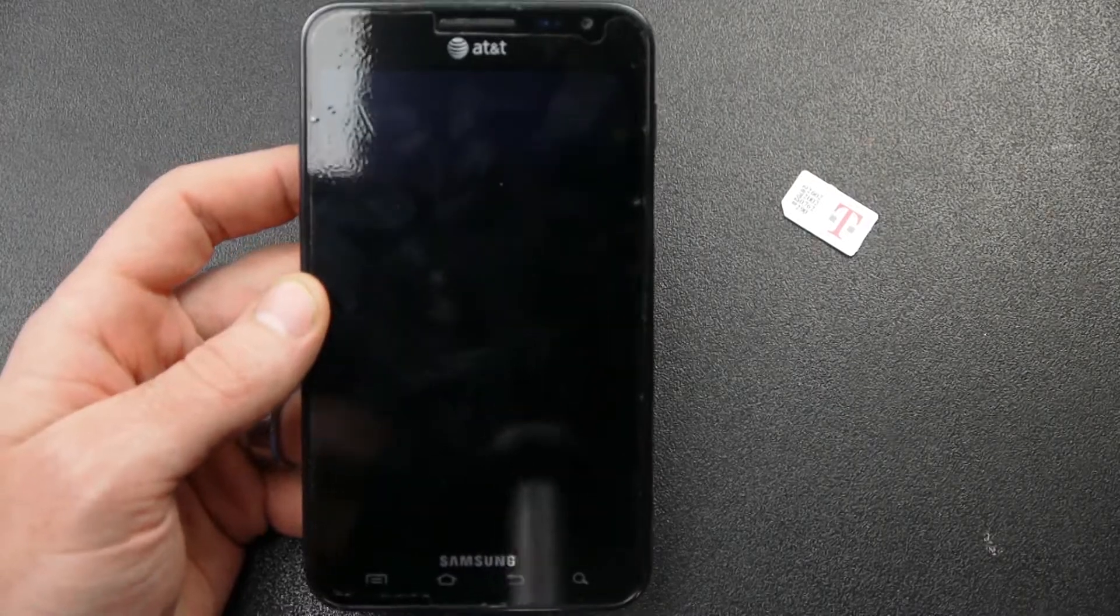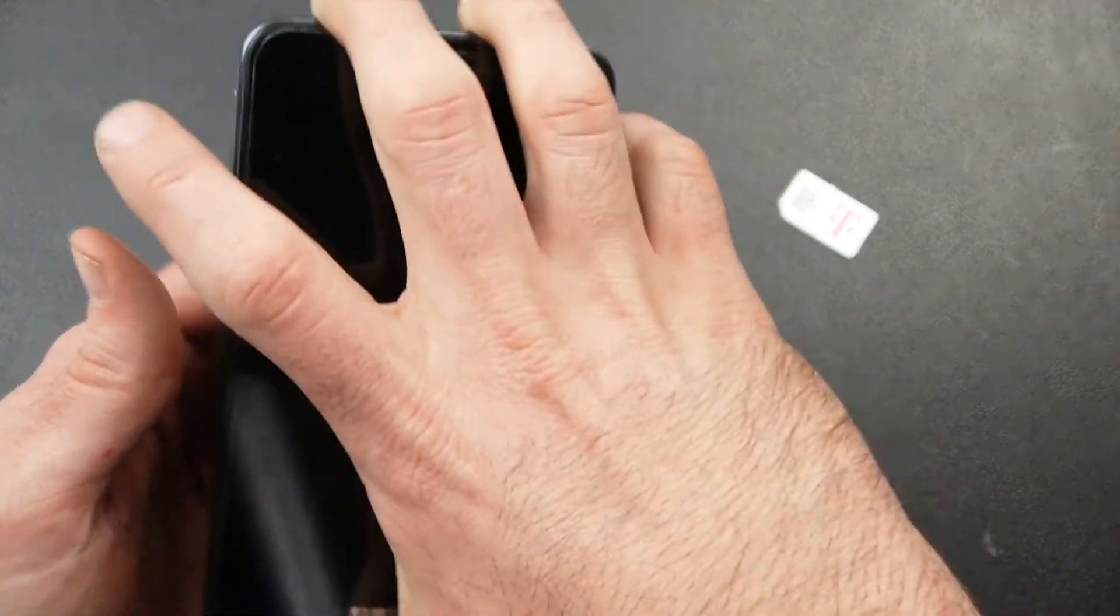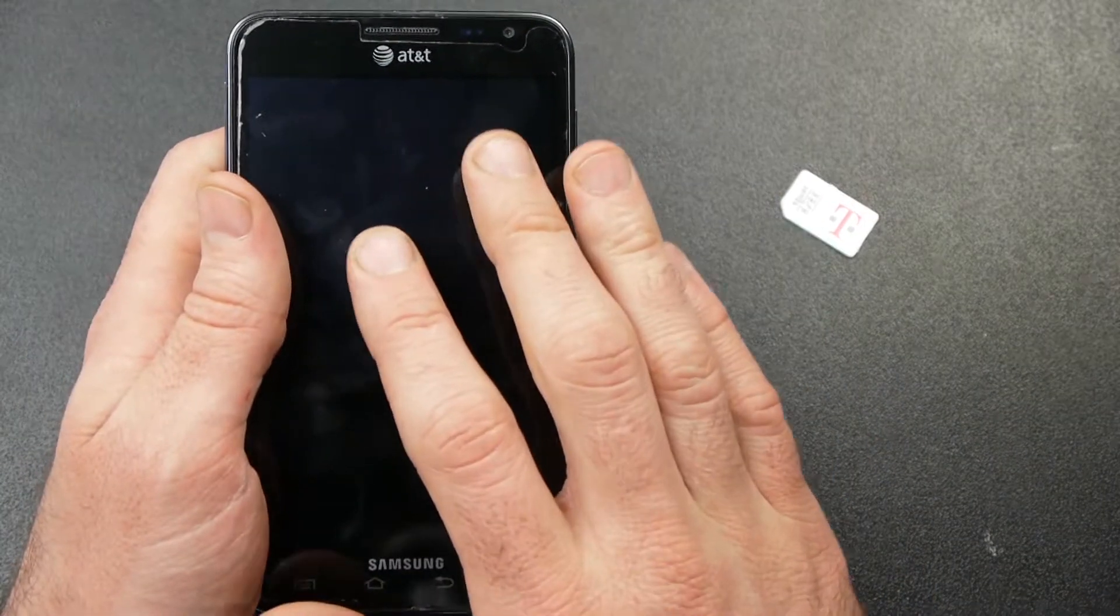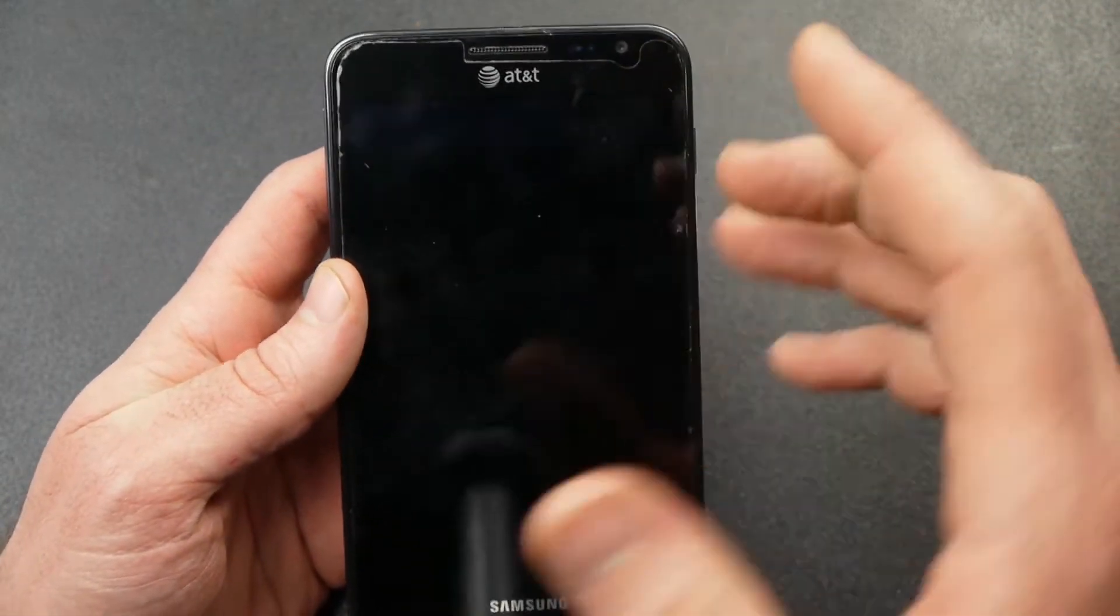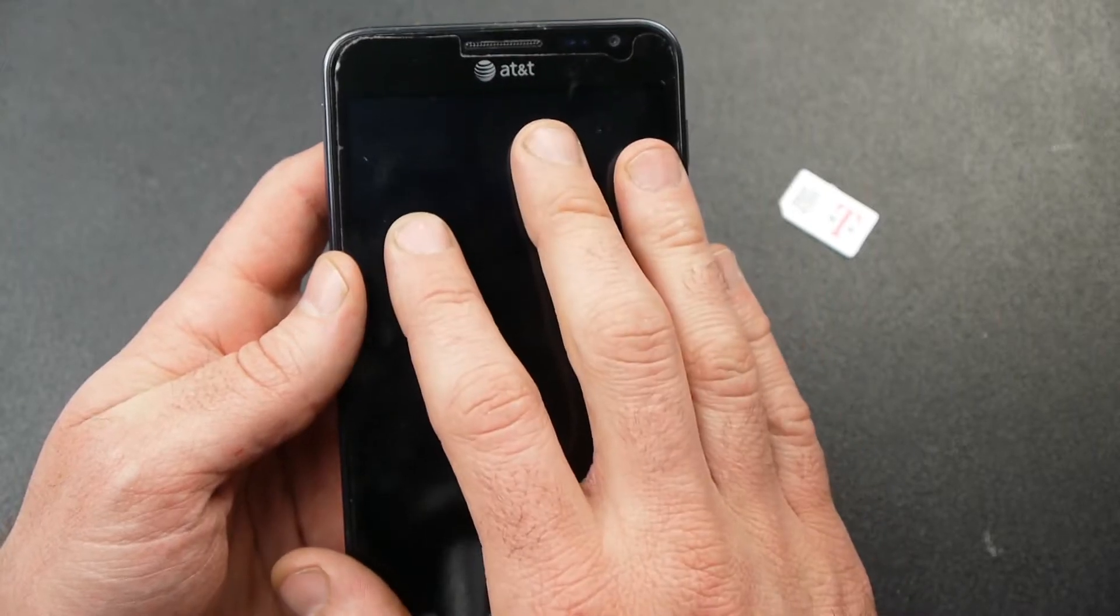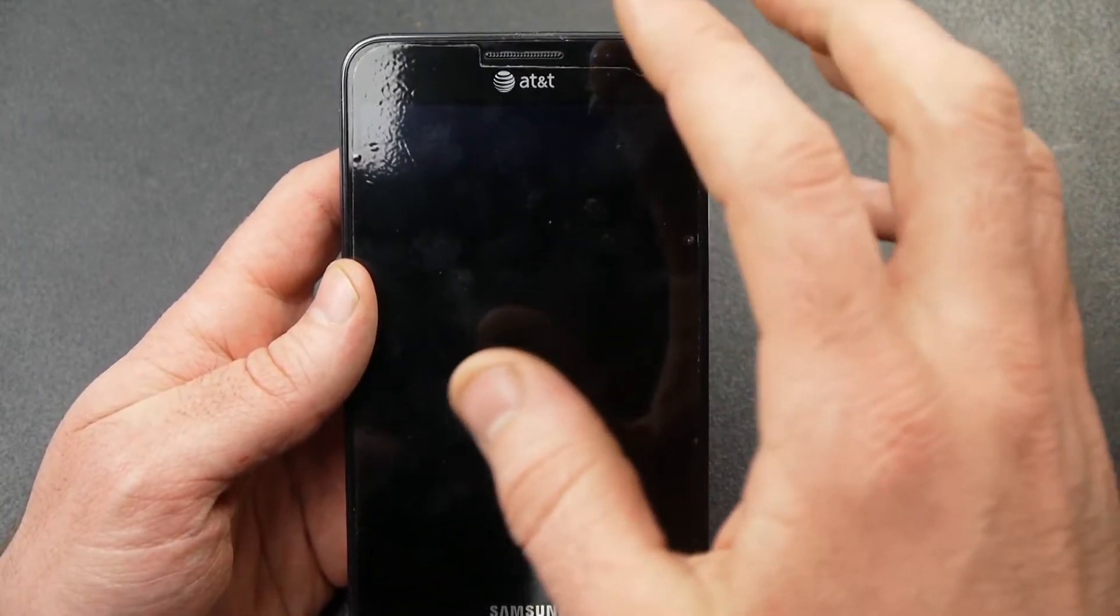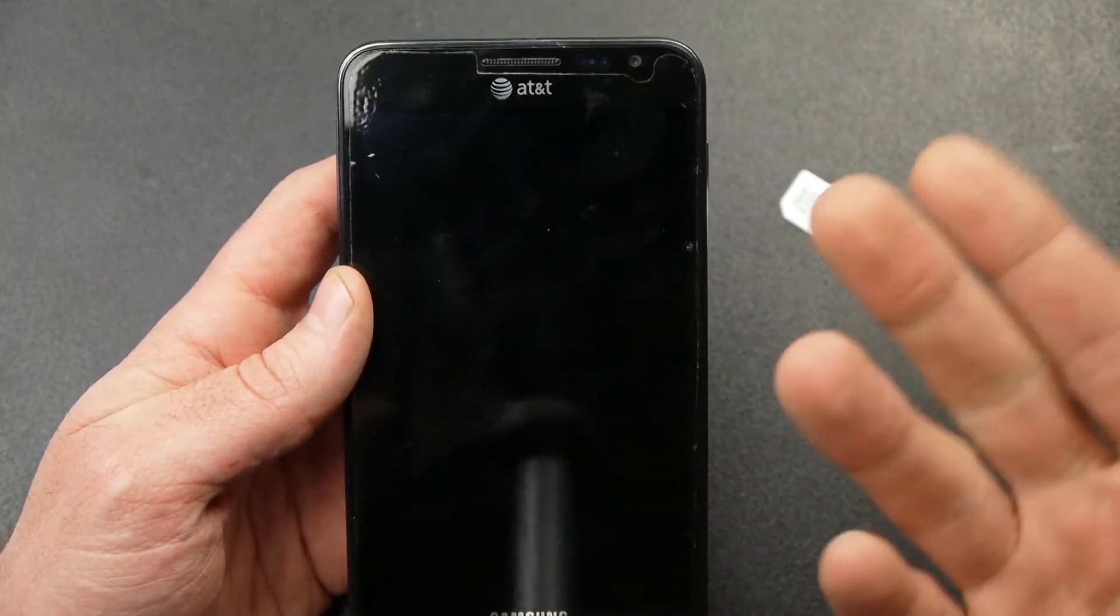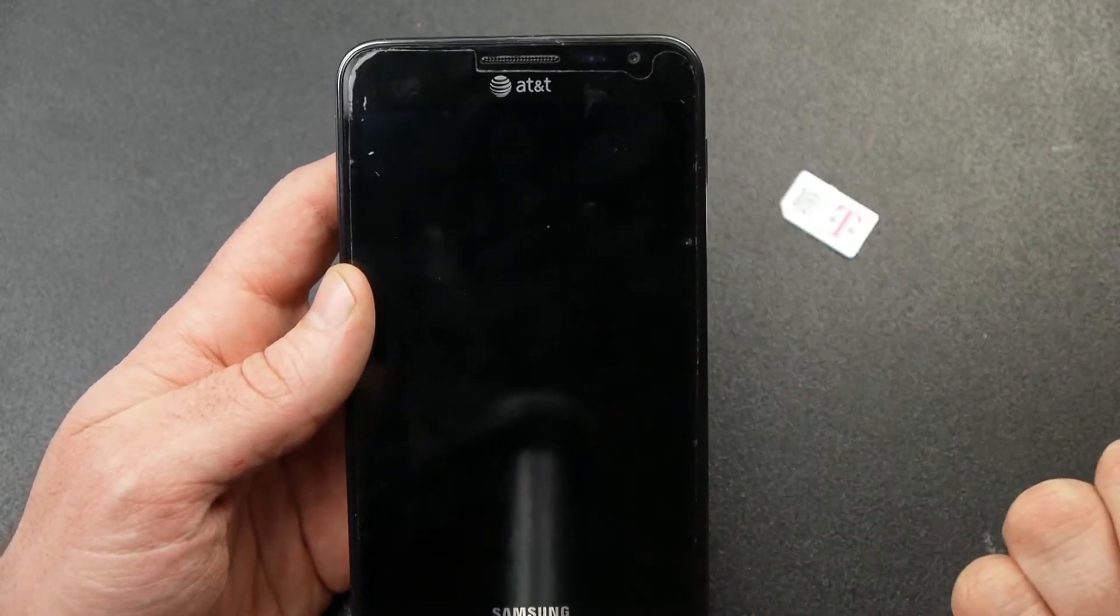So what I'm going to show you today is how to actually unlock your phone so that you can use this on a different carrier. Like you can see, this phone is branded AT&T and right now this phone is locked. And what I'm going to do is show you how to be able to use this phone on T-Mobile or to be able to use it on any other GSM carrier besides AT&T.